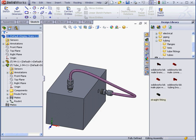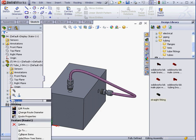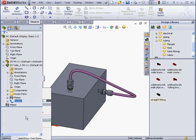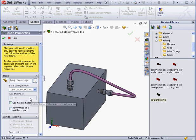OK, let's go to our tree and take a look at the route. Right click and select Route Properties. We can see that Use Flexible Hoses is now checked.